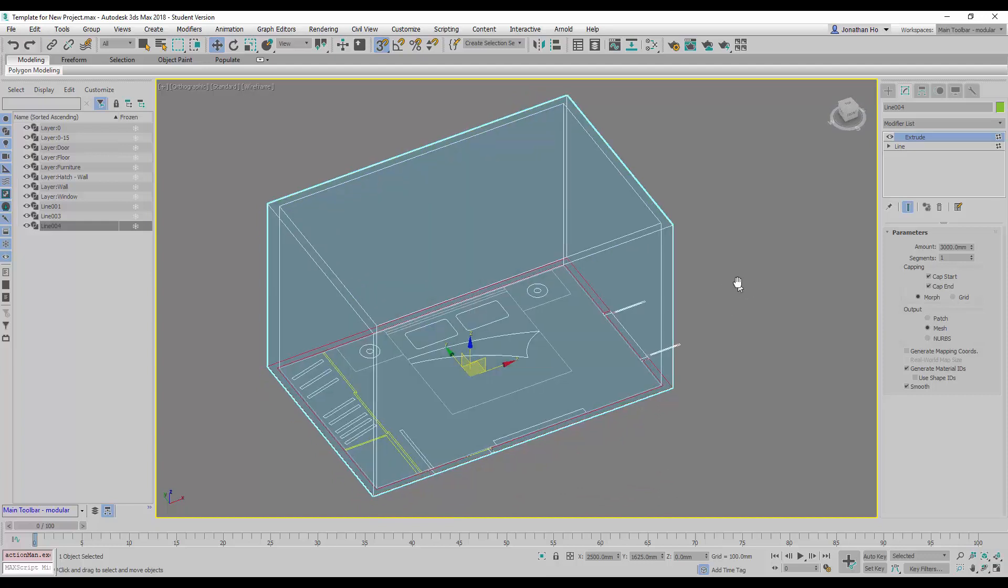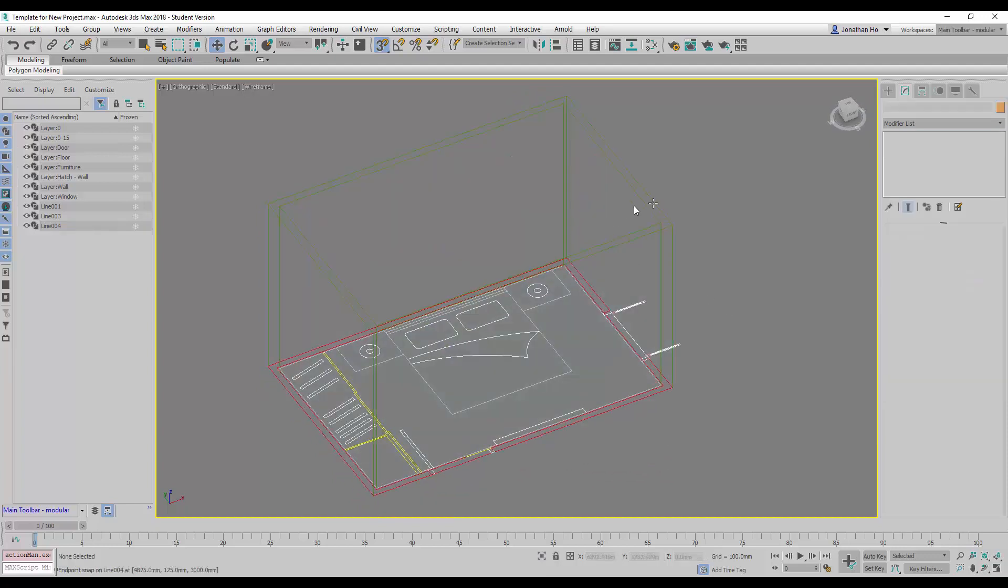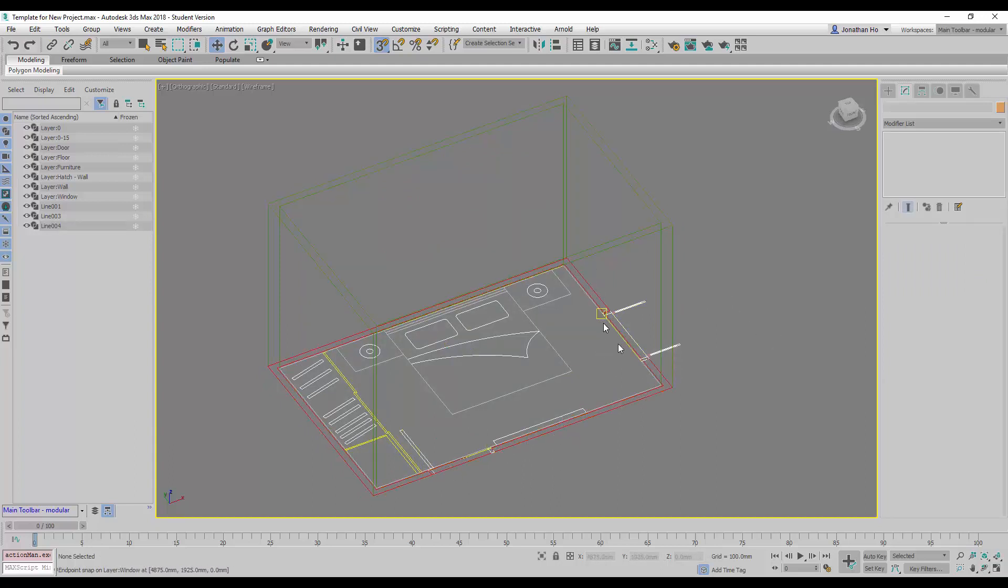I will change this to Wireframe Display Mode. Next, we're going to create the door and the window openings.